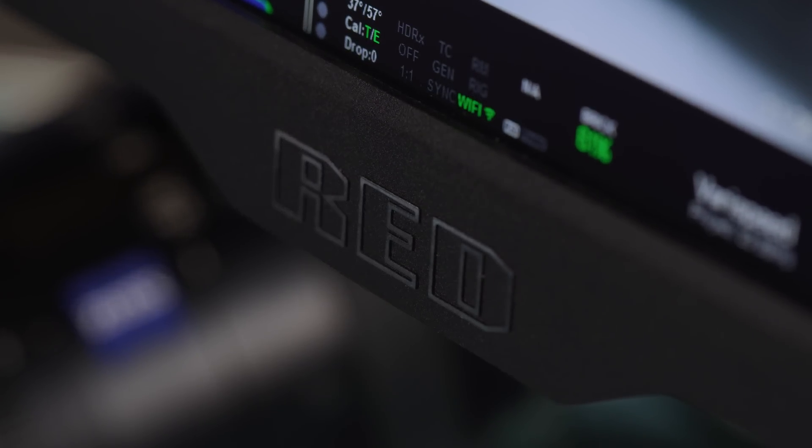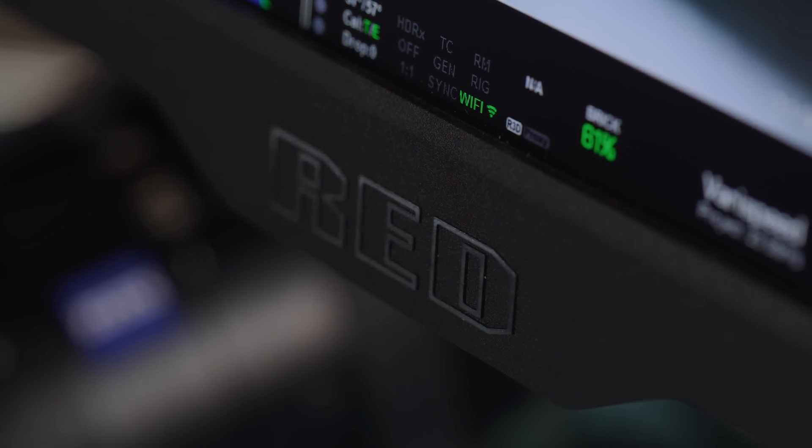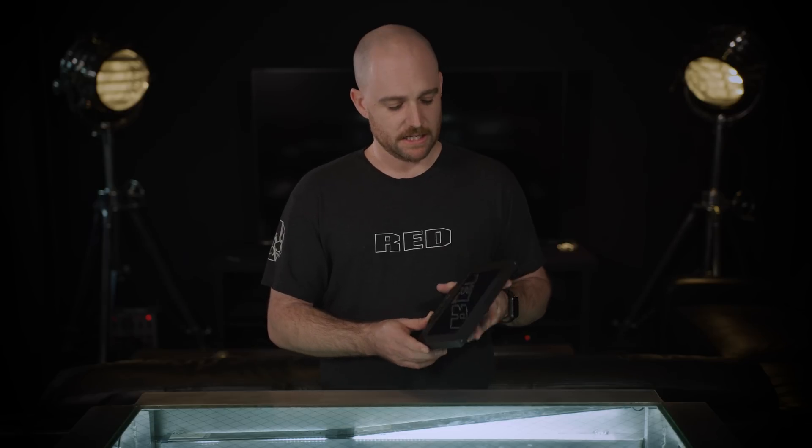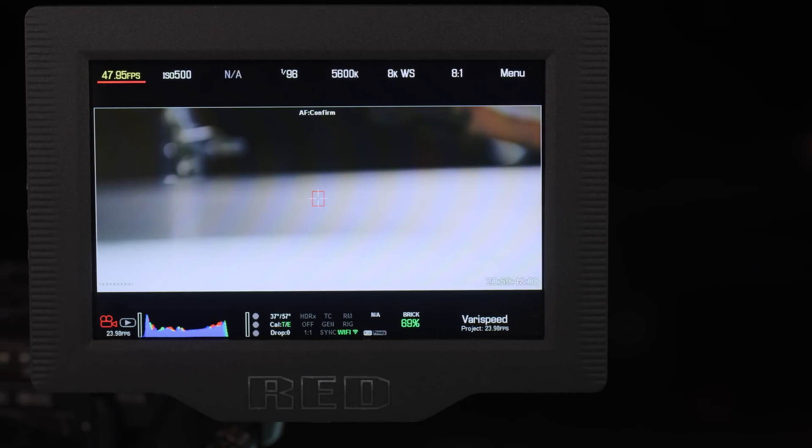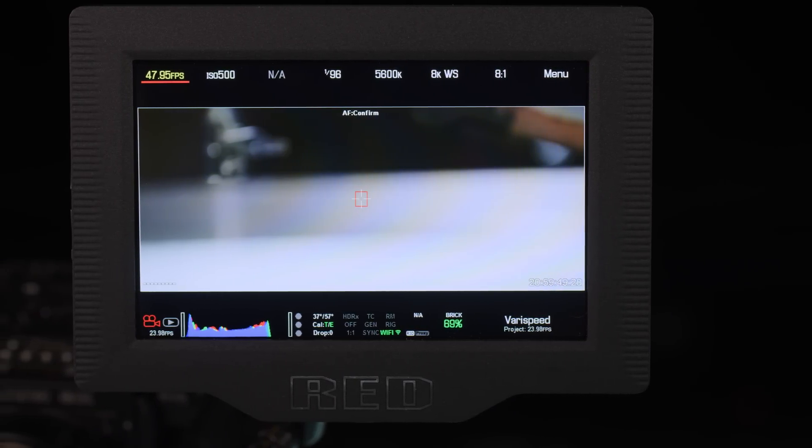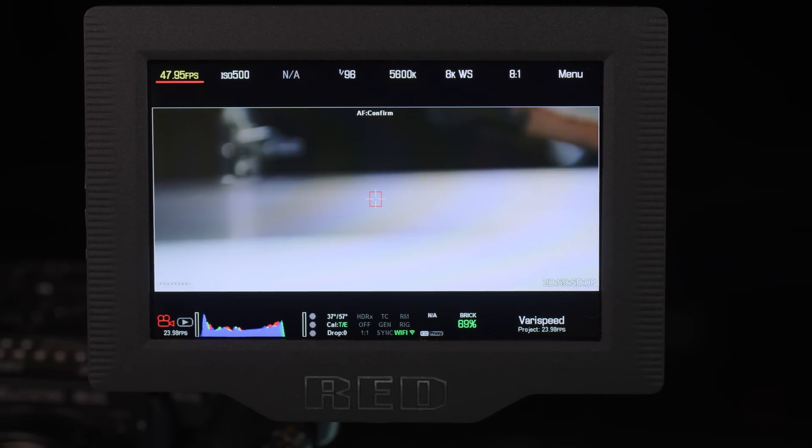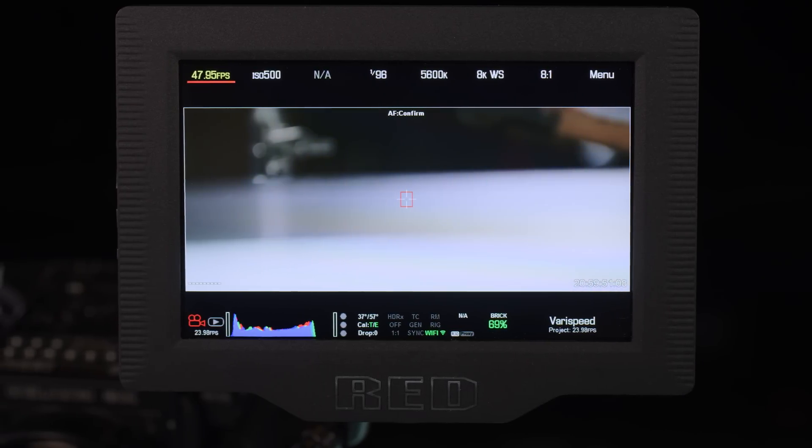Now its resolution is 1920 by 1200, it has a 1200 to 1 contrast ratio, it features a wider color gamut than our other existing monitors, so you'll have improved color accuracy, and it has 2200 nits of brightness.